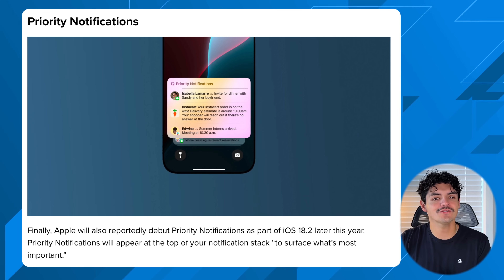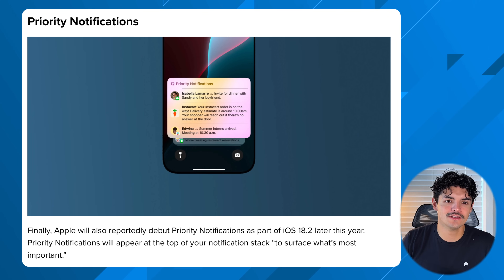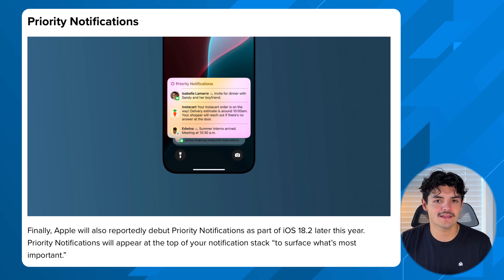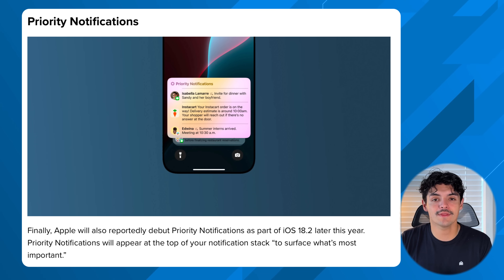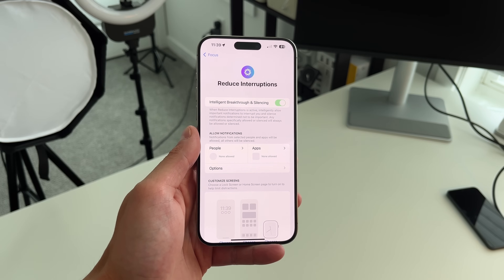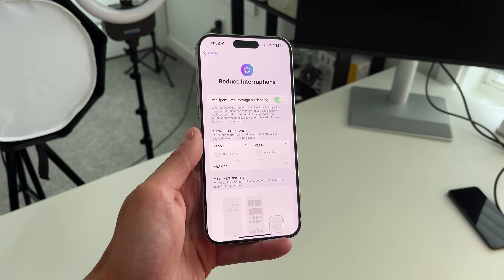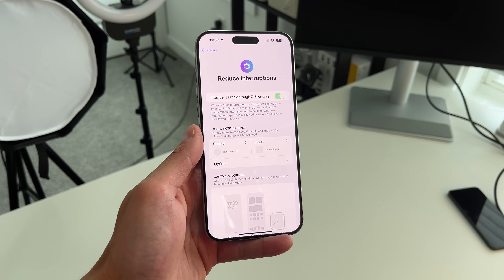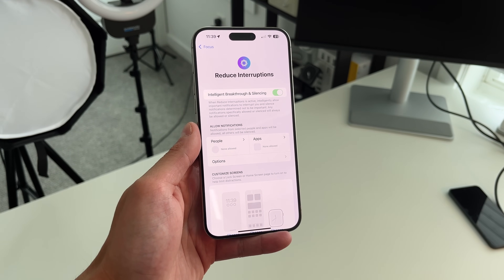From a notification standpoint, 18.2 will finally bring priority notifications. If you're on 18.1, you may have seen the Apple Intelligence interruptions focus mode, which essentially only lets certain messages through. Priority notifications takes that further by listing the top notifications you should look at right at the top of your notification list.